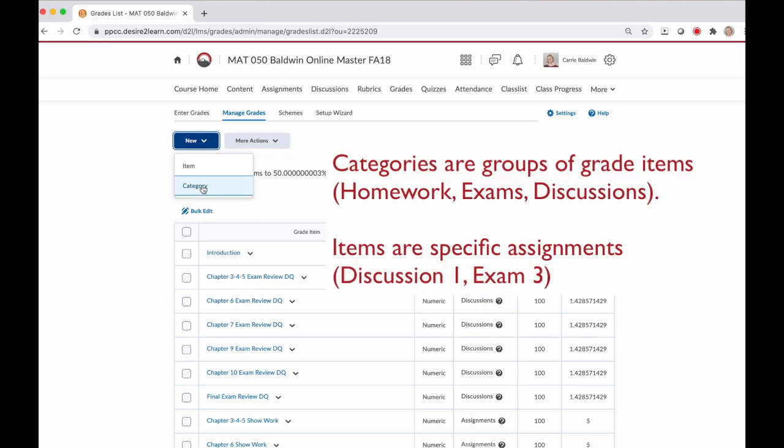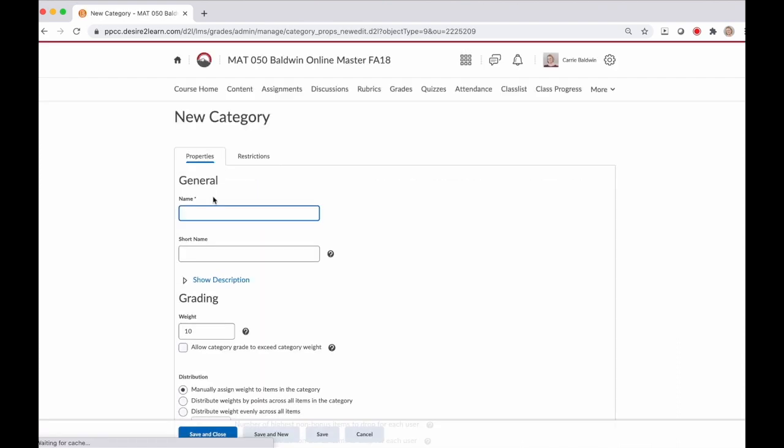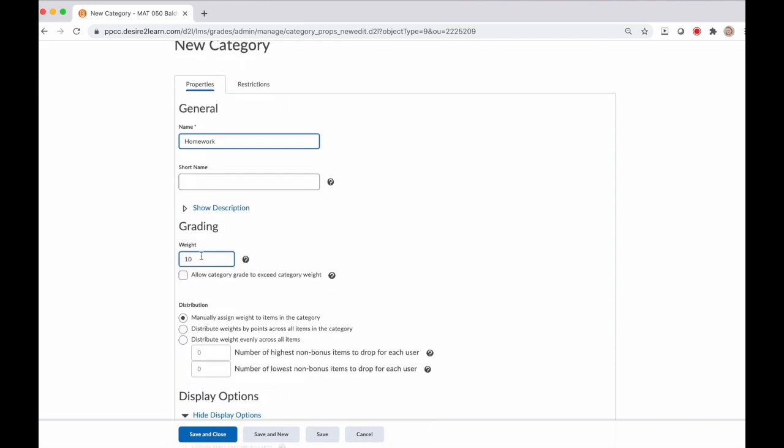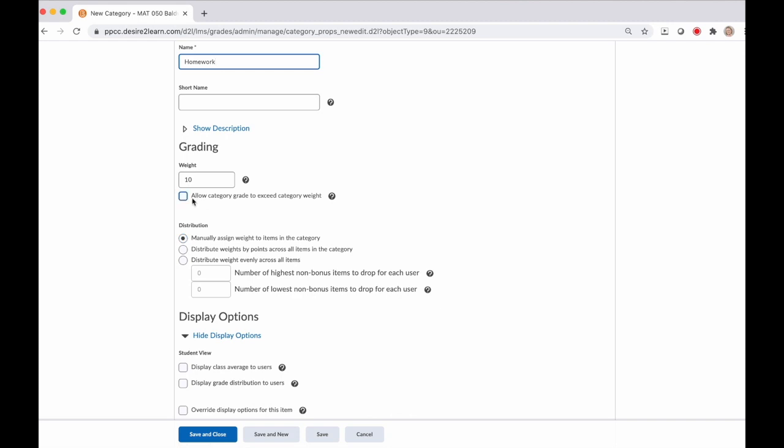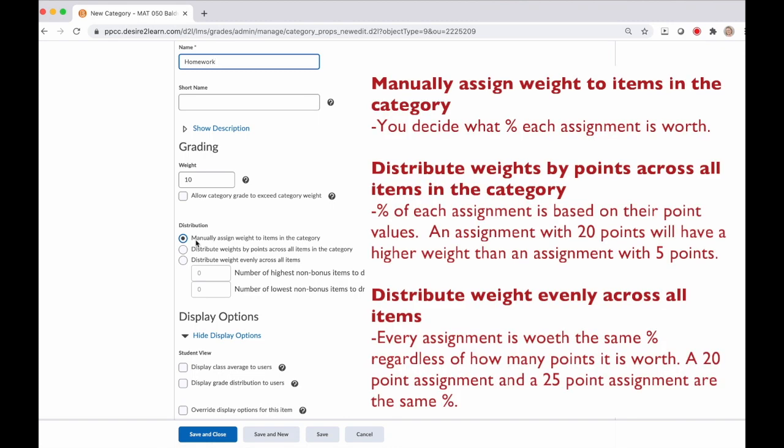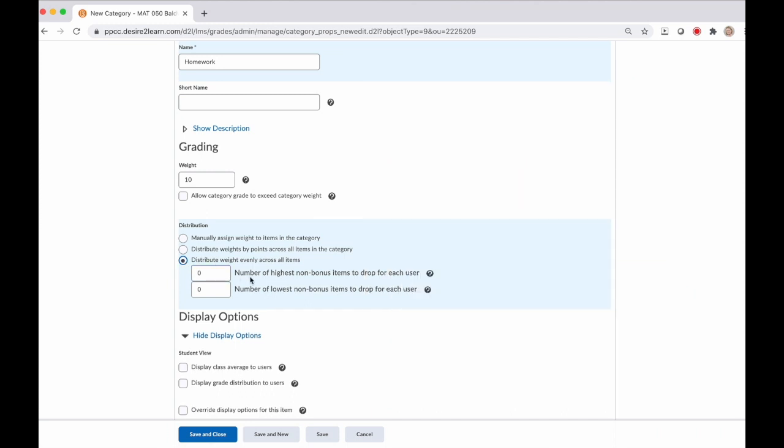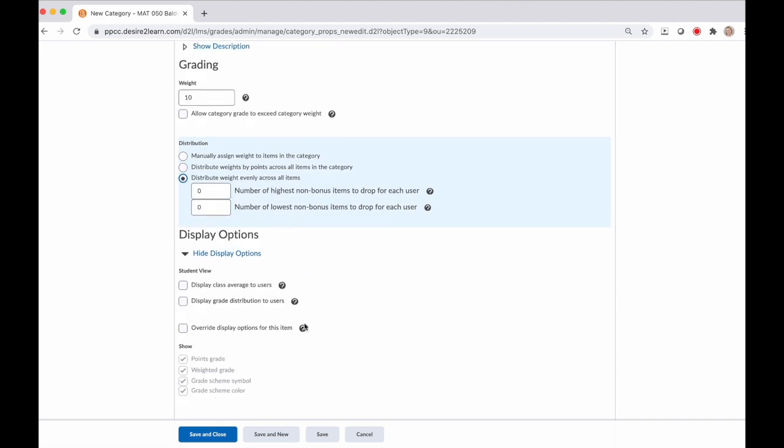Now we need to finish setting up our grade book so that we can set the categories for each of our grading groups and fix this goofy calculated grade sums to 50%. To do that, we need to click manage grades here on the top left. At the top we're going to click new and then select category. Categories are the groups of assignments, where items are the individual assignments. My first category is homework, and homework for my course is 10%, so I give it a weight of 10. Now we have a lot of other options to consider. You can allow the category grade to exceed the weight. Distribution is how you want that weight distributed among all of the assignments. All of my homework assignments are weighted the same, so I want to select distribute weight evenly across all items. And when I do that, I have this option to drop the highest non-bonus item or drop the lowest. This is great if you have that option for your students to drop their lowest homework grade.